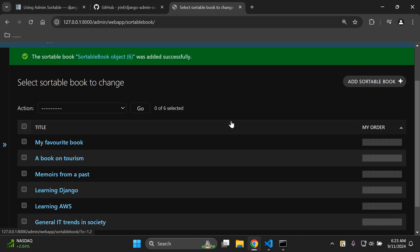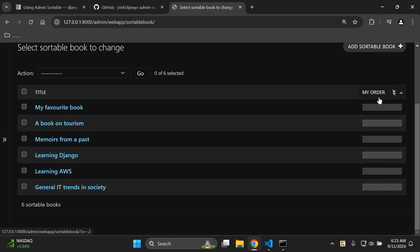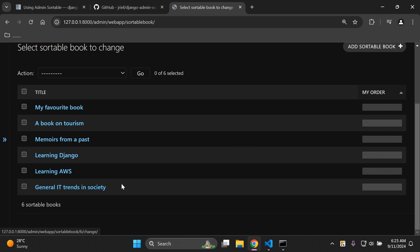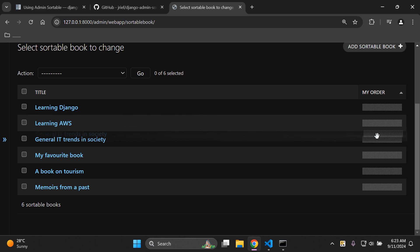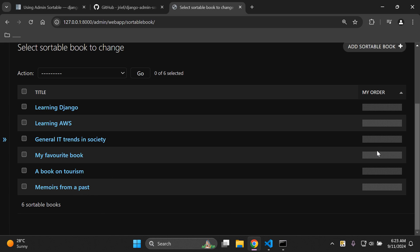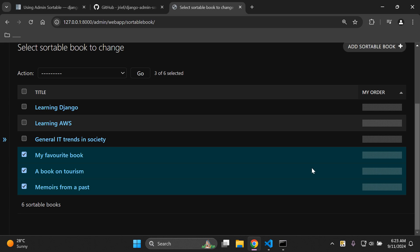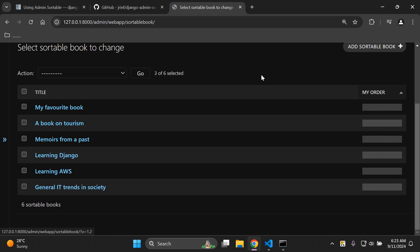Now let's test if the sorting actually works. If we don't like the current order, we can change it — notice the my_order field and the drag handle icon on each row. Let's move Learning Django and General IT Trends in Society to the top by dragging them. You can also select multiple items — click My Favorite Book, A Book on Tourism, and Memoirs — then drag them all at once to the top.